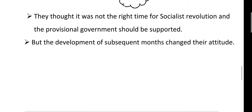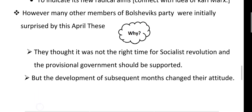But the developments of subsequent months changed their attitude. Over a period of time, something happened which changed the mindset of the people. The surprise and hesitation faded away, and they gradually began to support Lenin's logic and arguments.